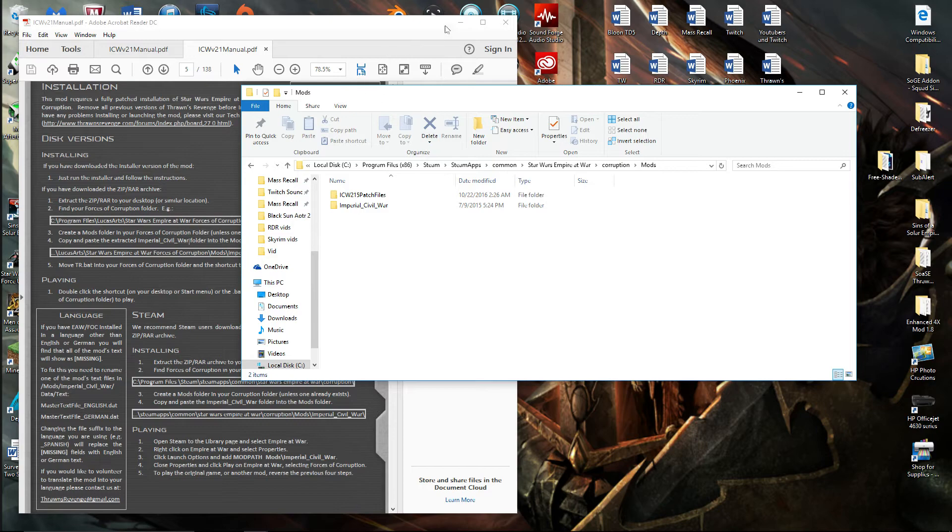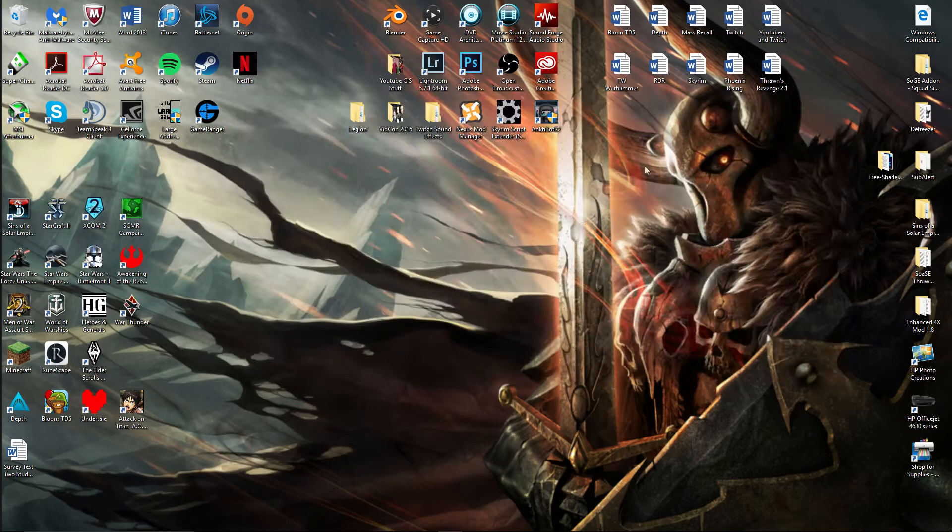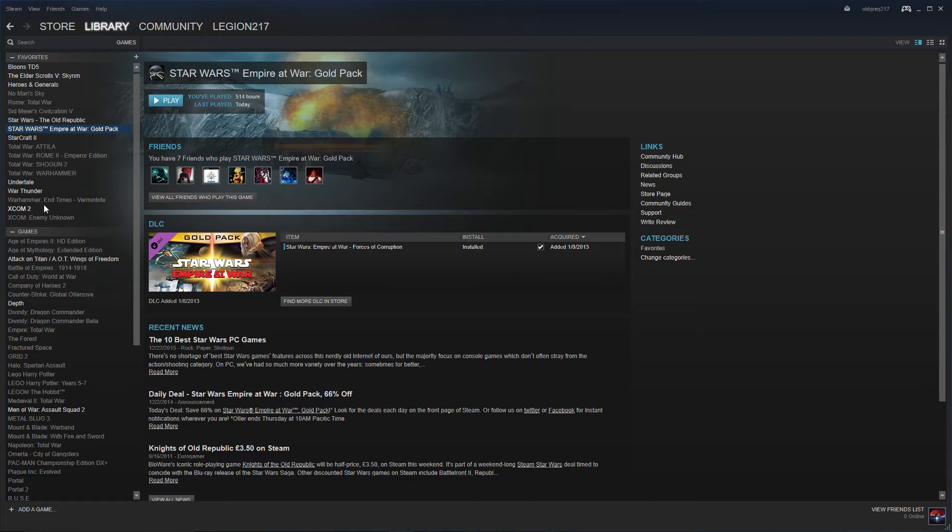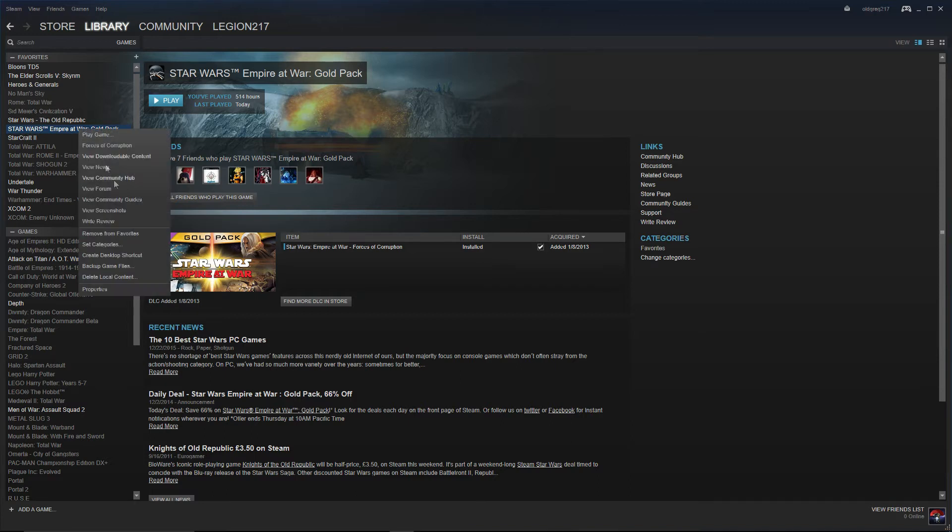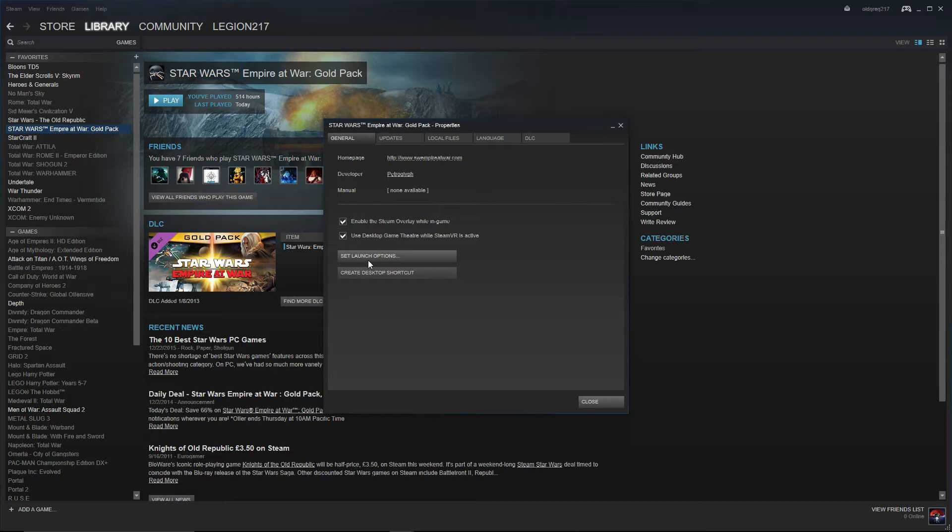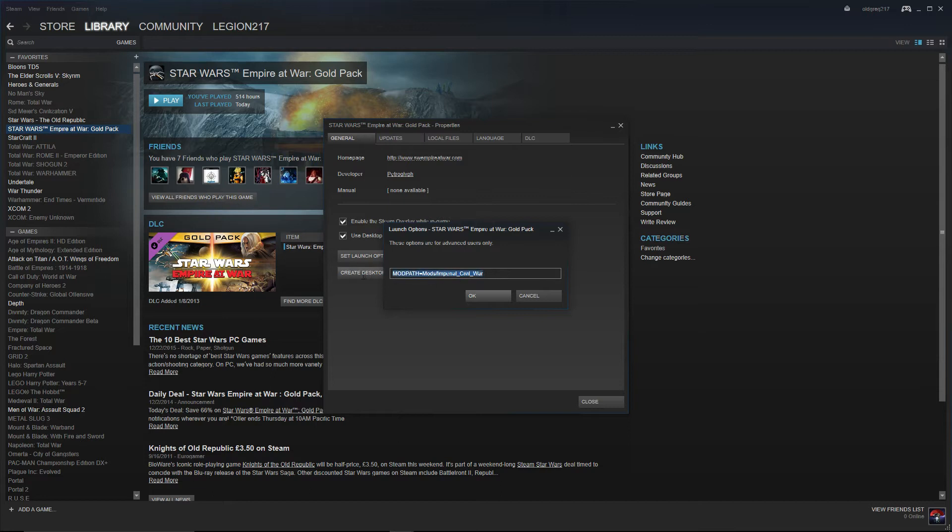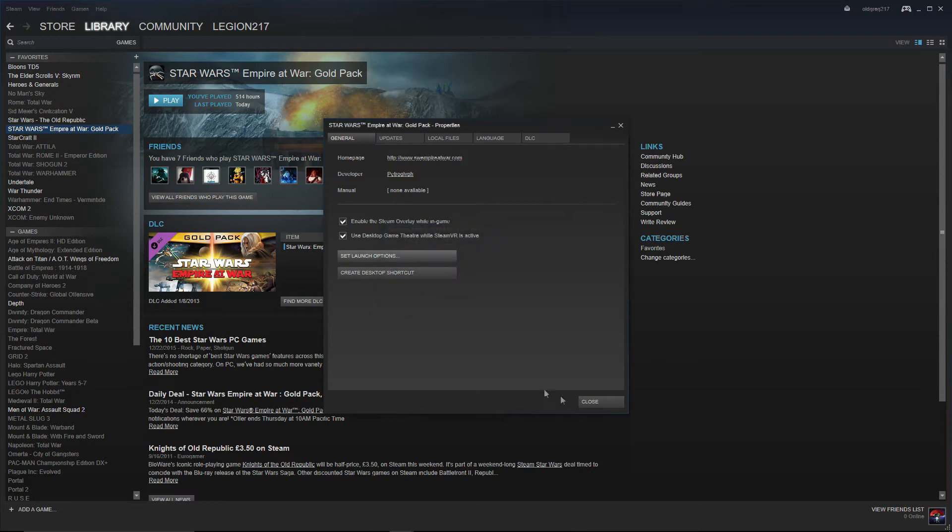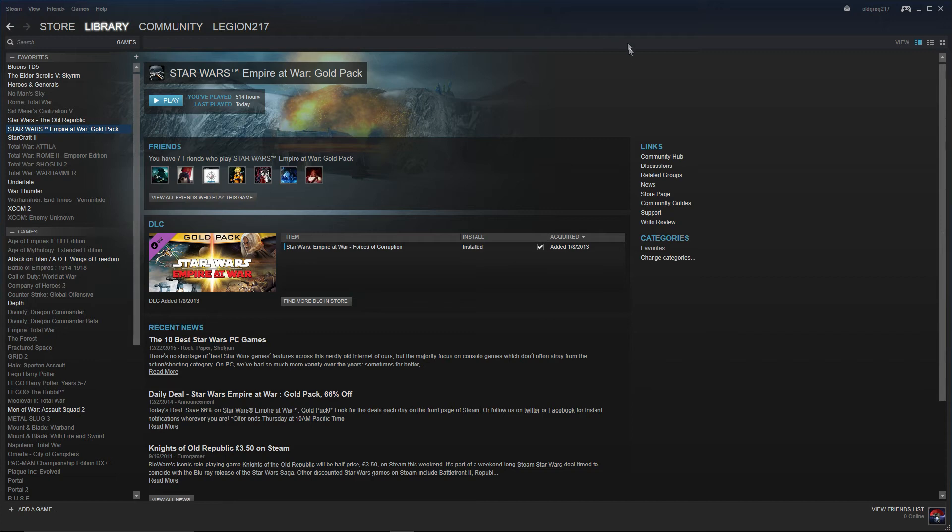So the next step is you're going to go to Steam. Find your Star Wars Empire War Gold Pack, right-click on it, go to Properties, and go to Set Launch Options. Then you're going to type or copy and paste this in. I'm going to have this in the description as well. It says ModPath in all caps equals Mods slash and then the folder. This is actually how you do all mods in Star Wars Empire at War. Press OK, close, and you should be good to go.